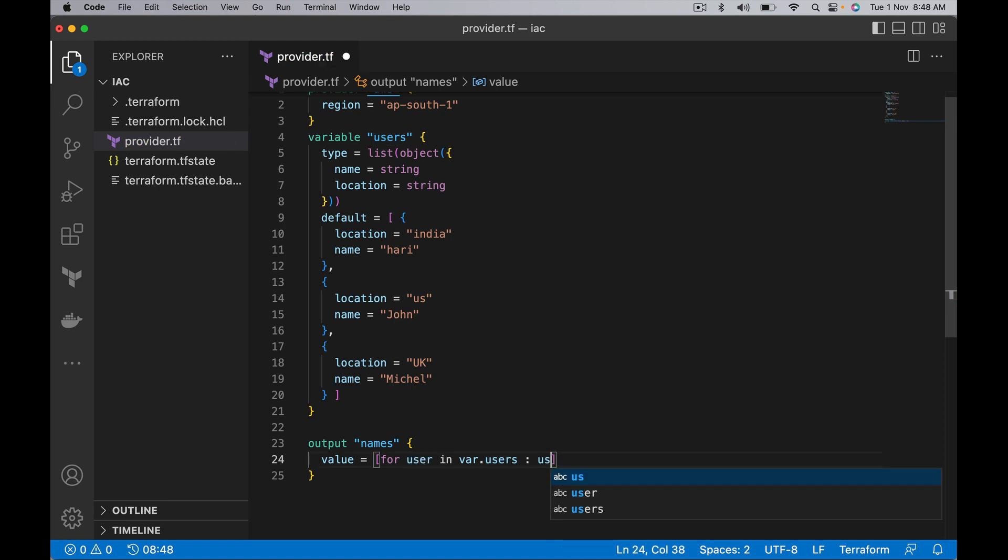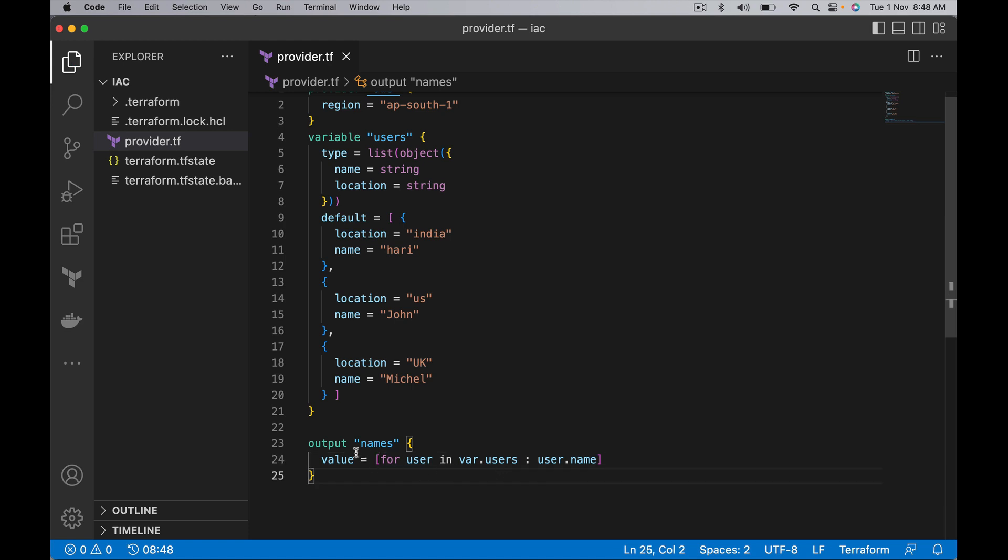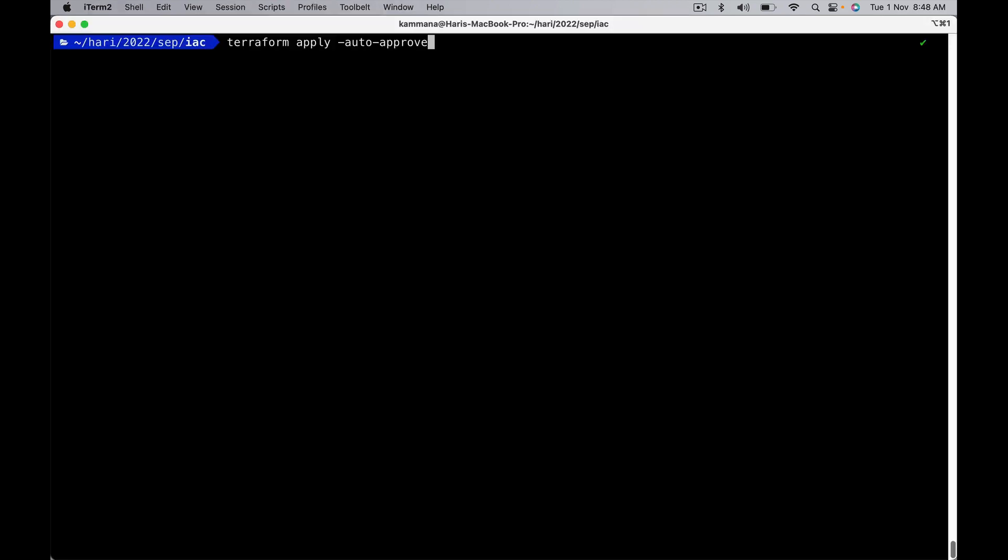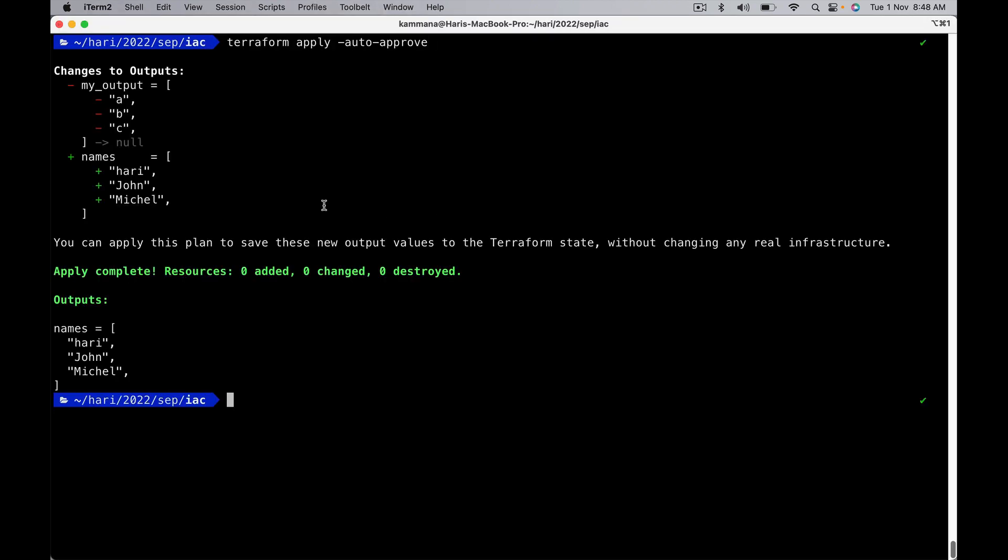And user.name. Of course, this is going to create a list of user names by looping on this users variable. Let's do apply. We see a list of names. In place of for expression, I want to use splat expression and show you how splat expression simplifies this logic.